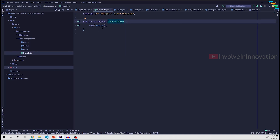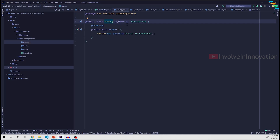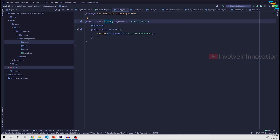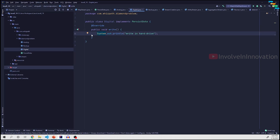In the live code example, I have created a PersistData interface with an abstract method write. I created an Analog class that implements PersistData and overrides the write method. Without this override, we would get an error since PersistData has an abstract method named write. Similarly, I created a Digital class that also implements PersistData and overrides write.